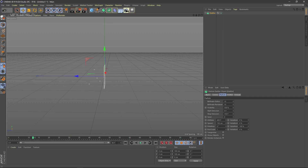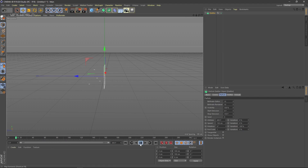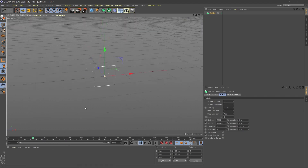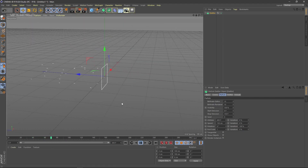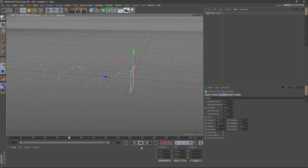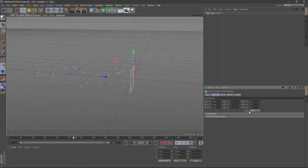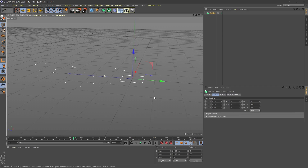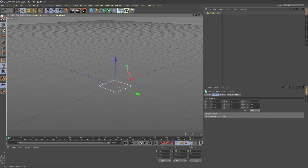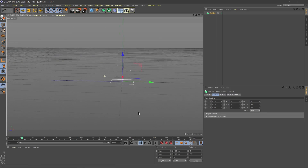By default it is set to 90 frames, so let's change it to 300 frames — now the emitter will continue to 300 frames. You also have to rotate this emitter: go to the coordinates and set rotation to 90 degrees. Now it's rotated — go back and play, and you can see it starts emitting correctly.